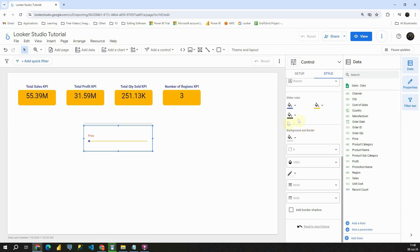And as usual, we have this border and background section. And basically you are able to modify your slicer itself. Okay. With this I am going to conclude this lesson. Thank you for watching.